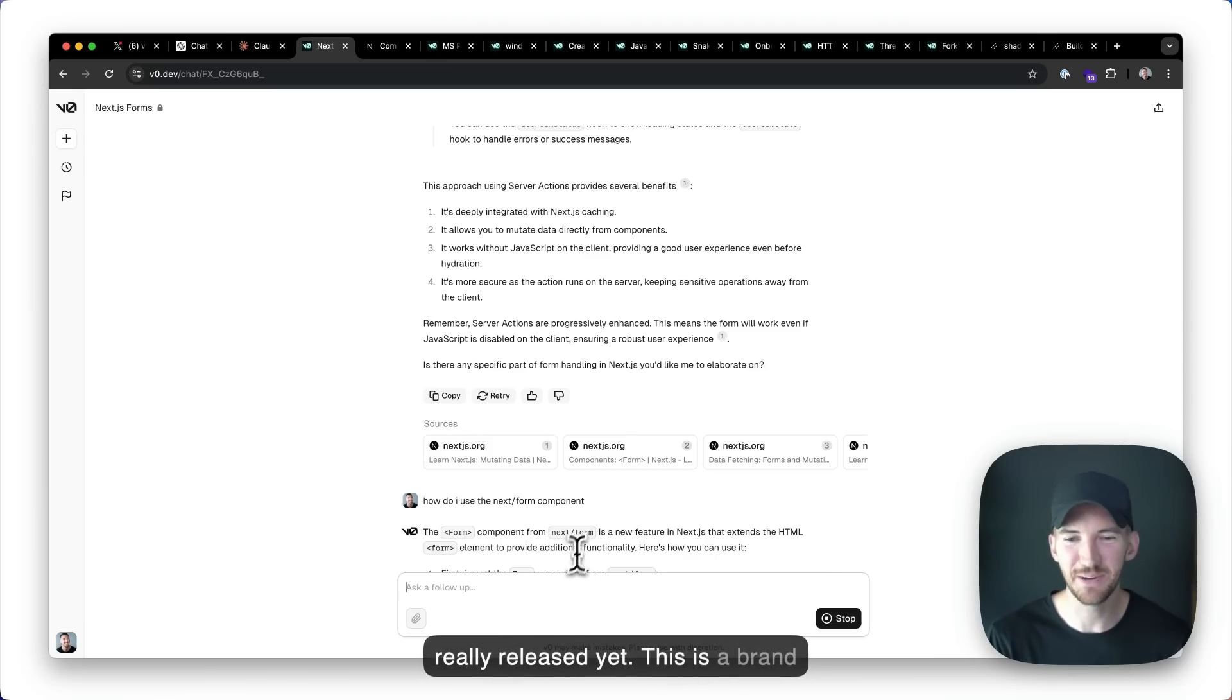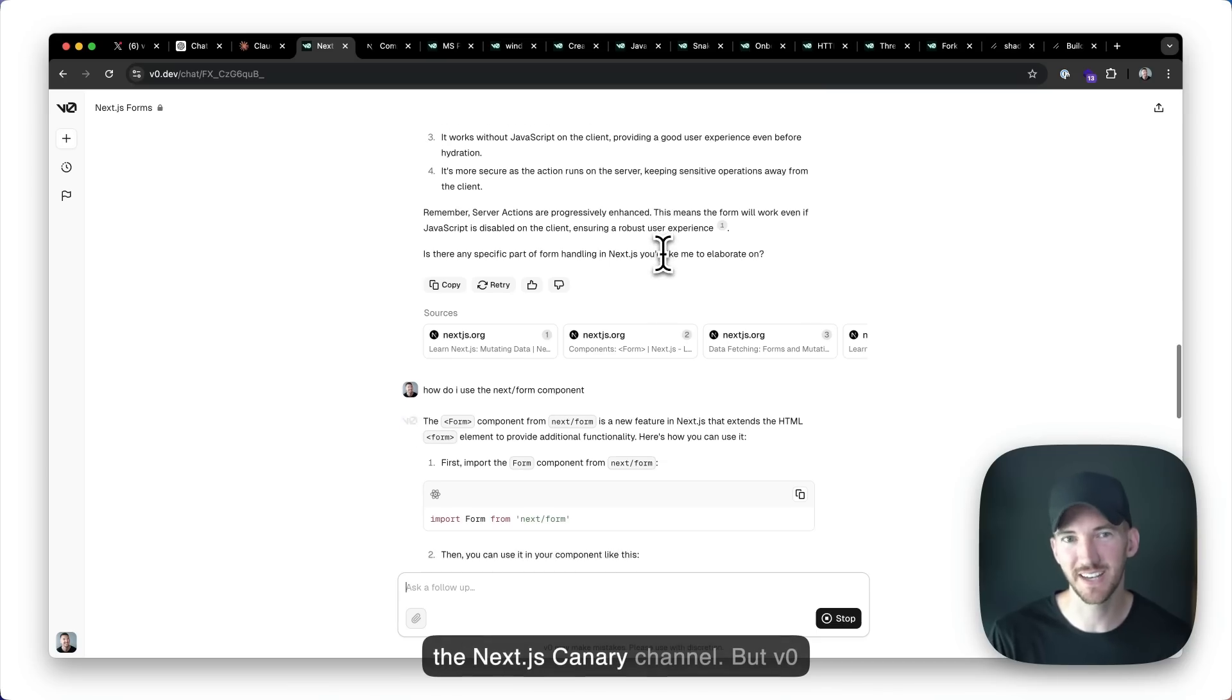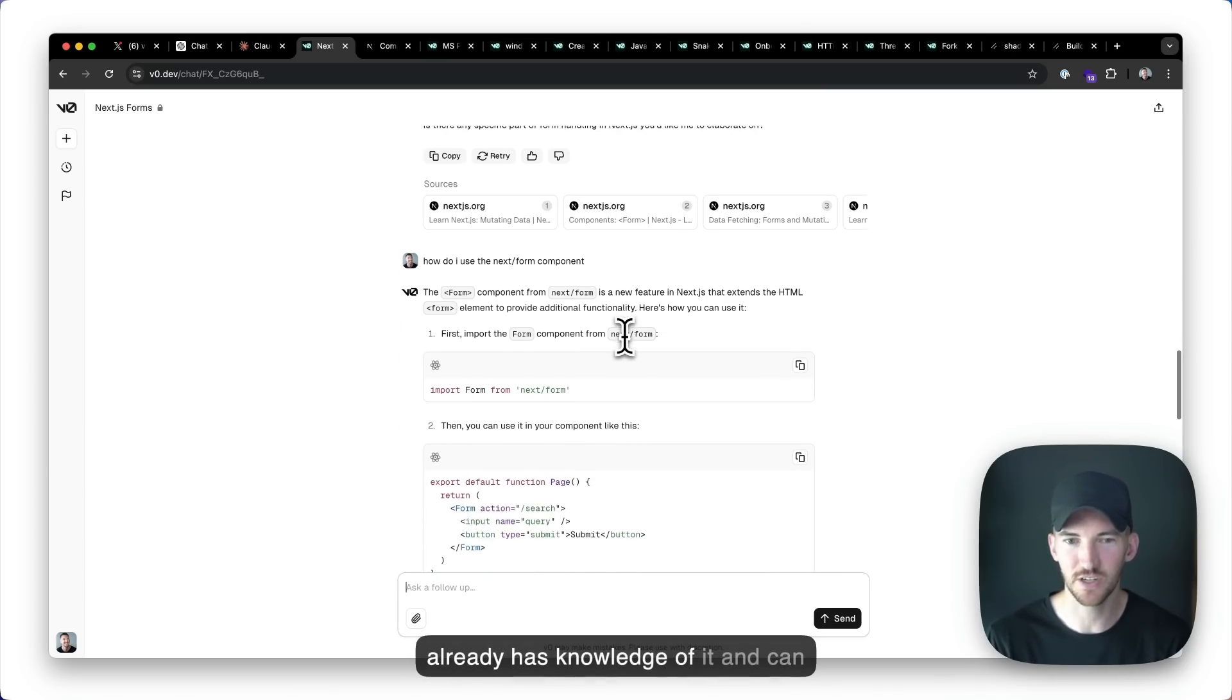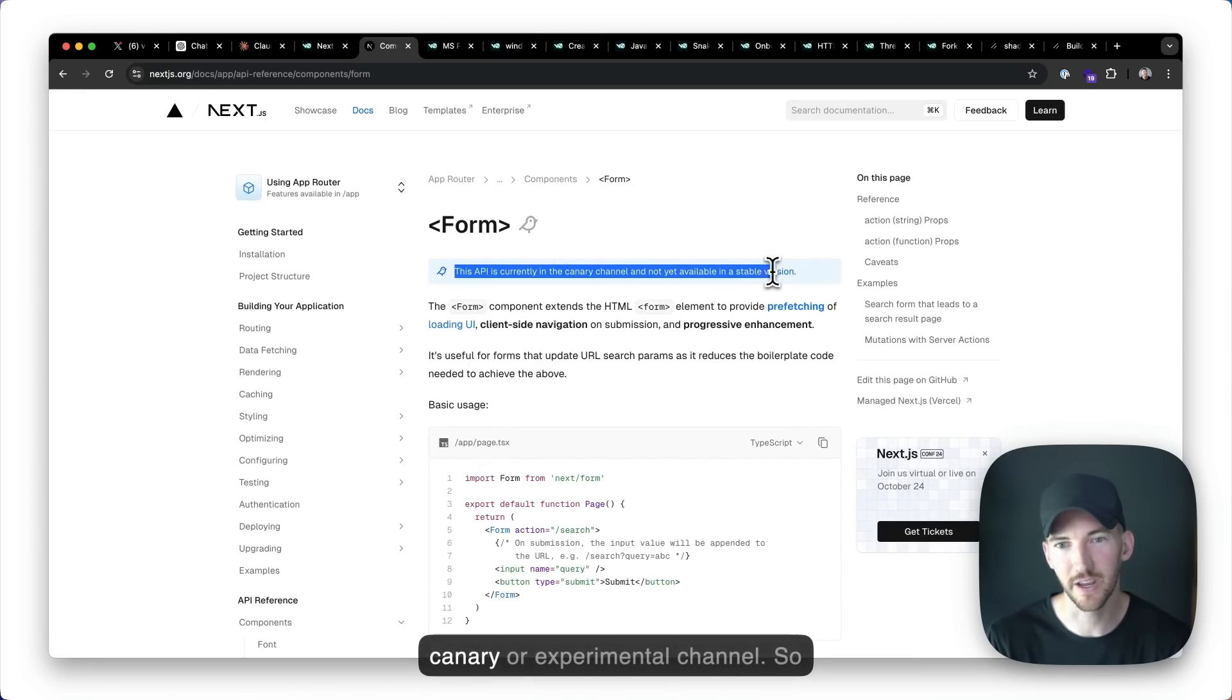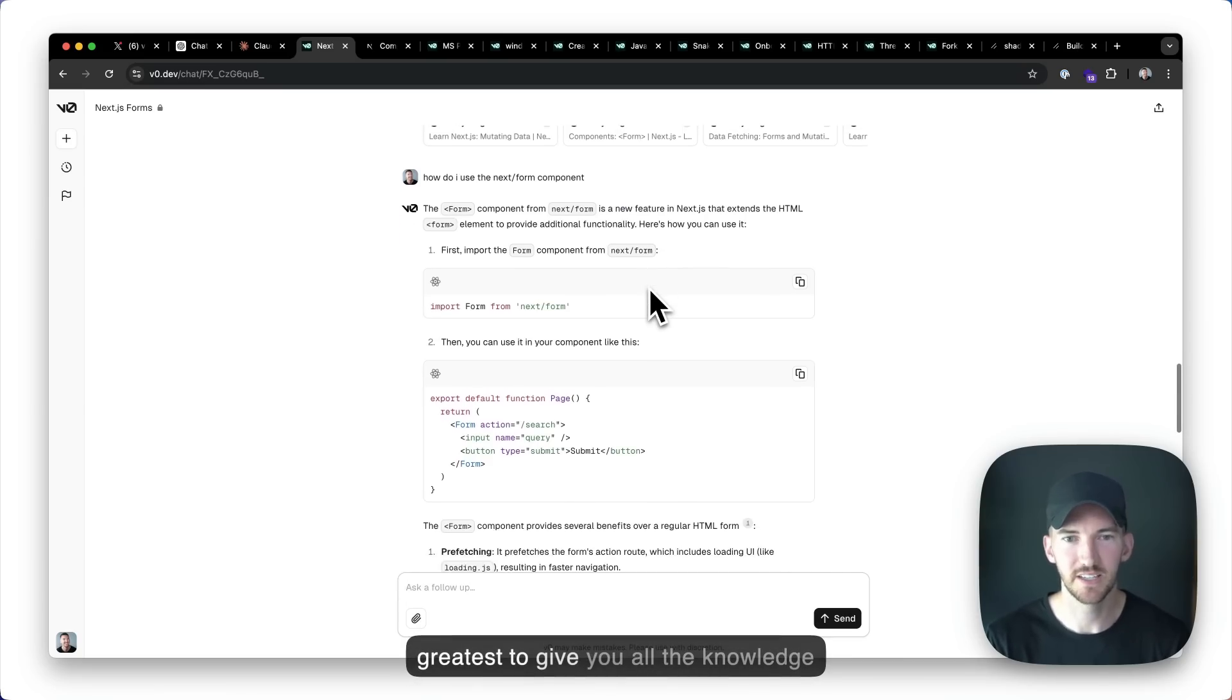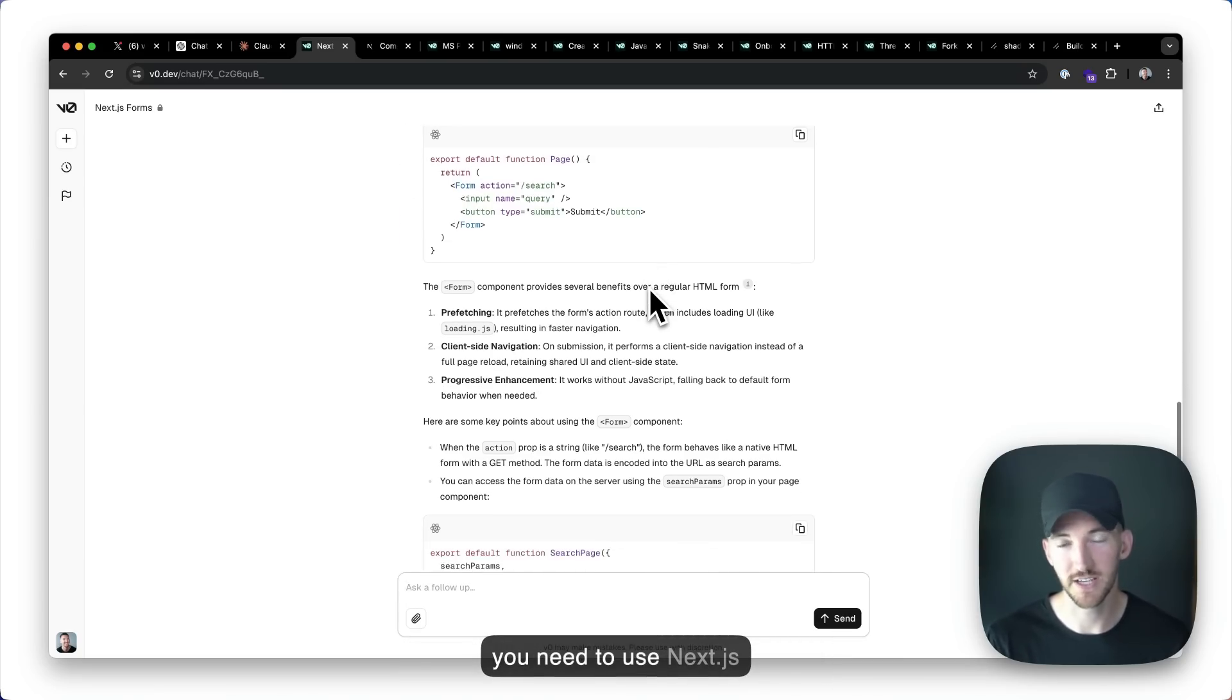This is a brand new component, Next.js form that's on the Next.js canary channel, but v0 already has knowledge of it and can help you if you want to start using things that are only available in the canary or experimental channel. So always up to date with the latest and greatest to give you all the knowledge you need to use Next.js and react very effectively.